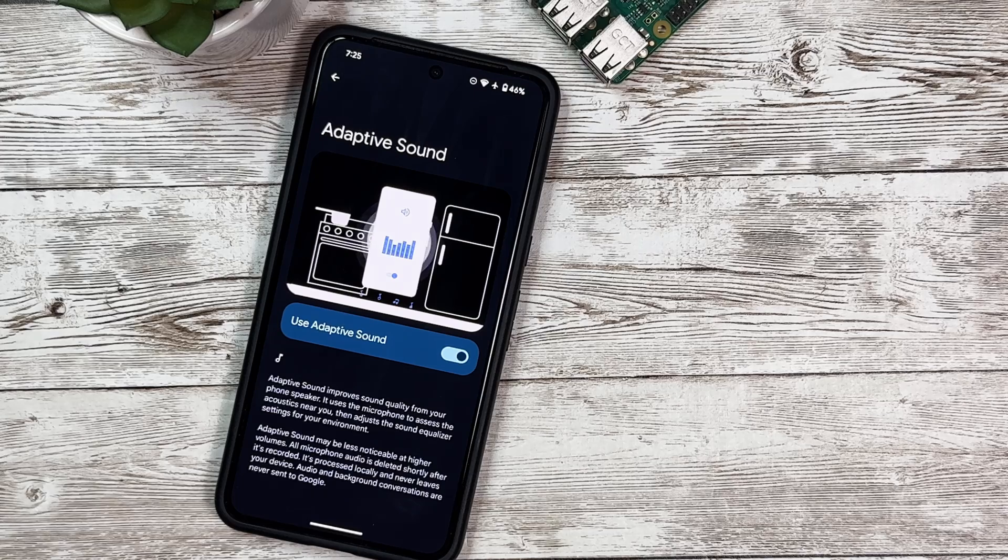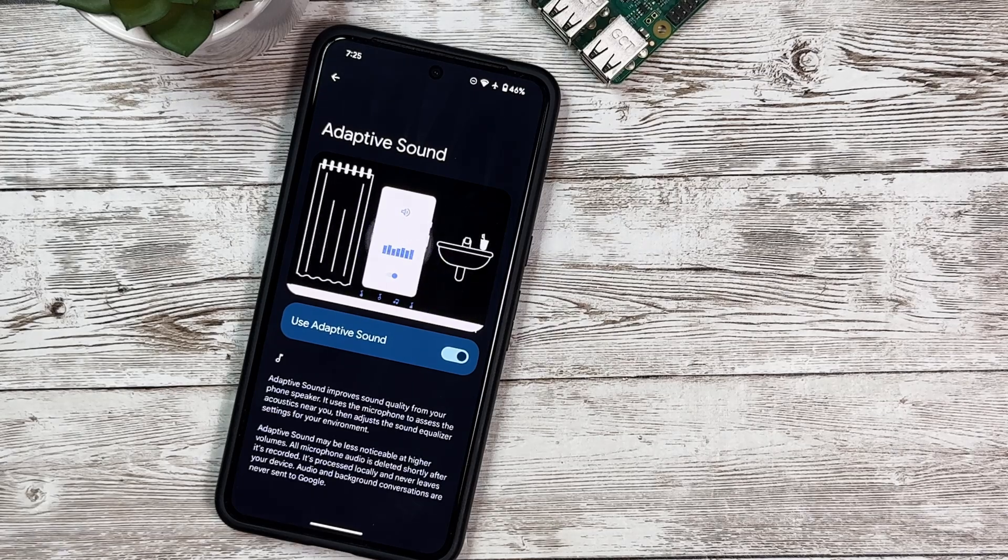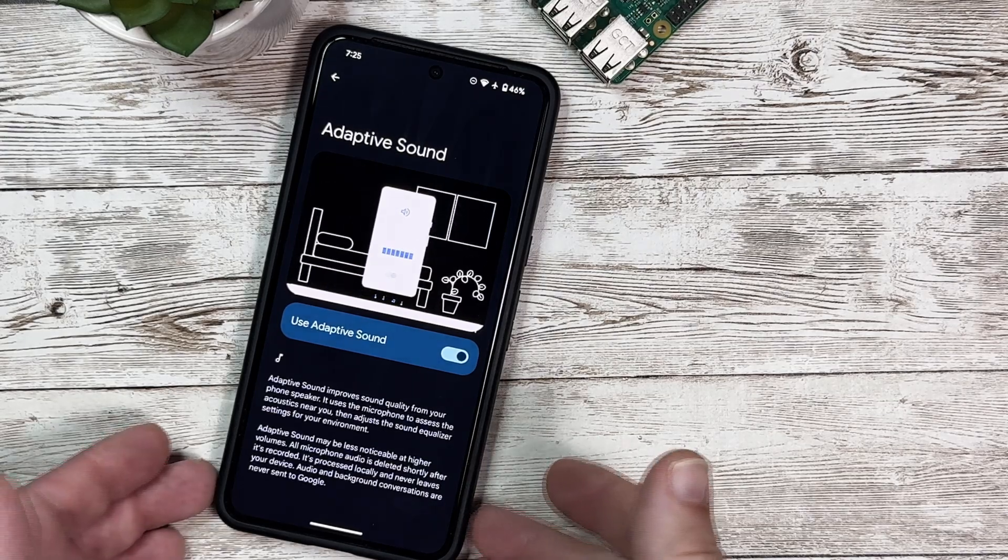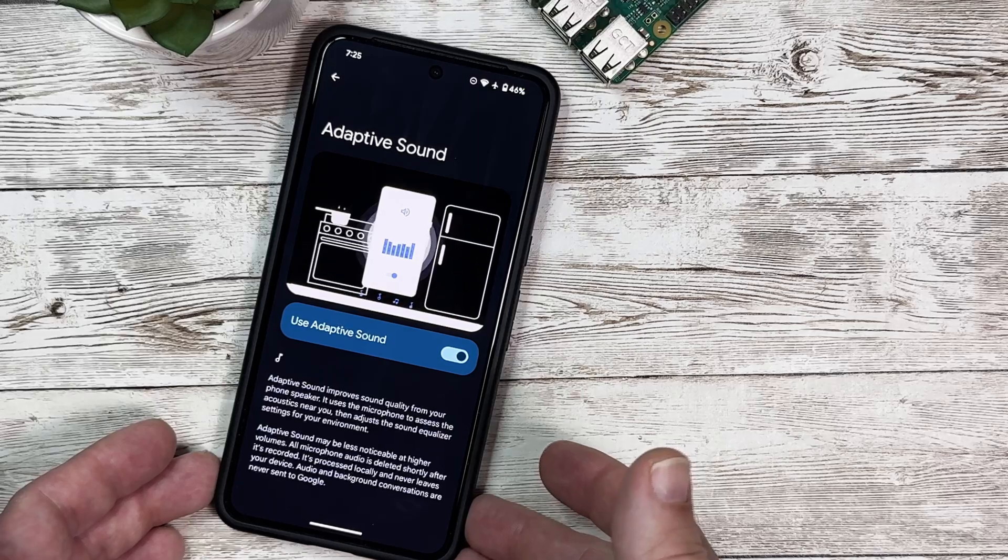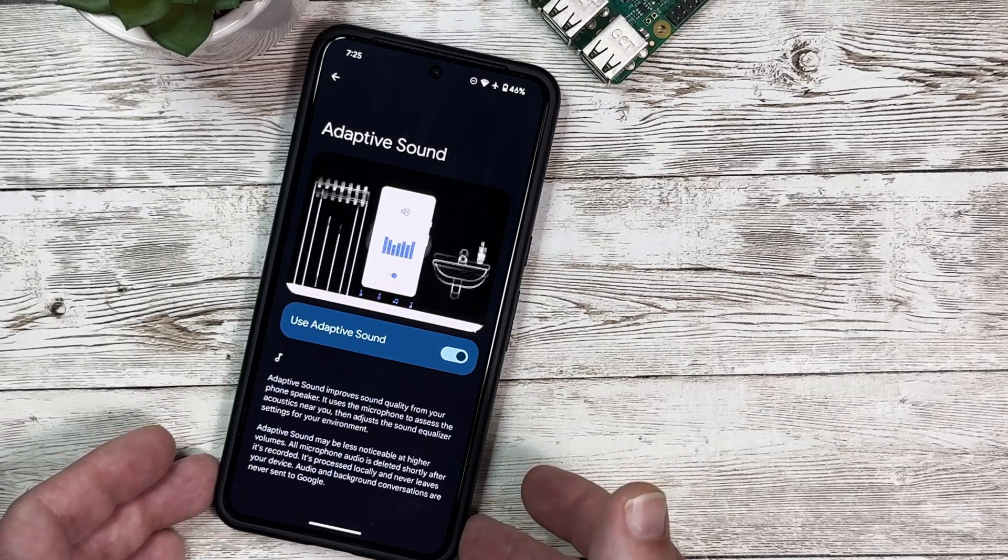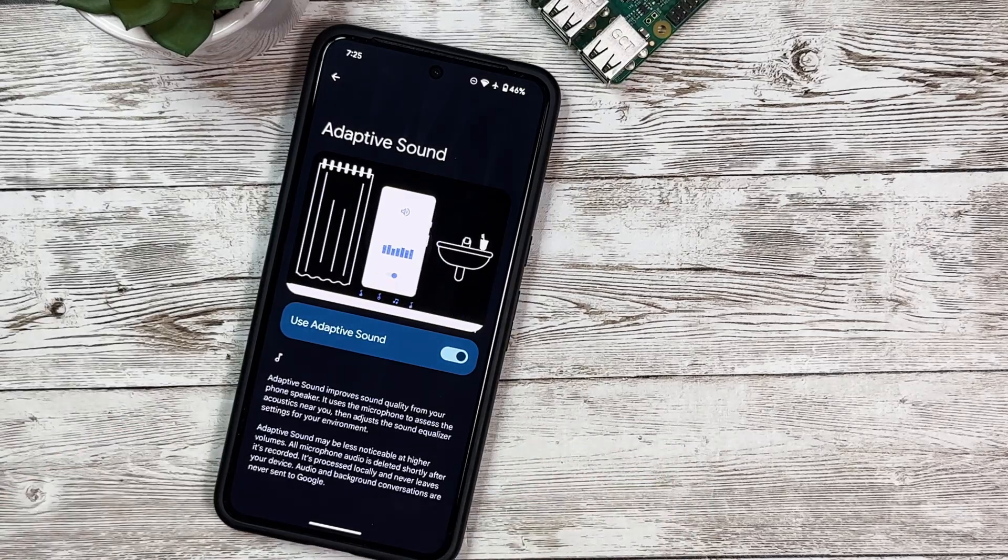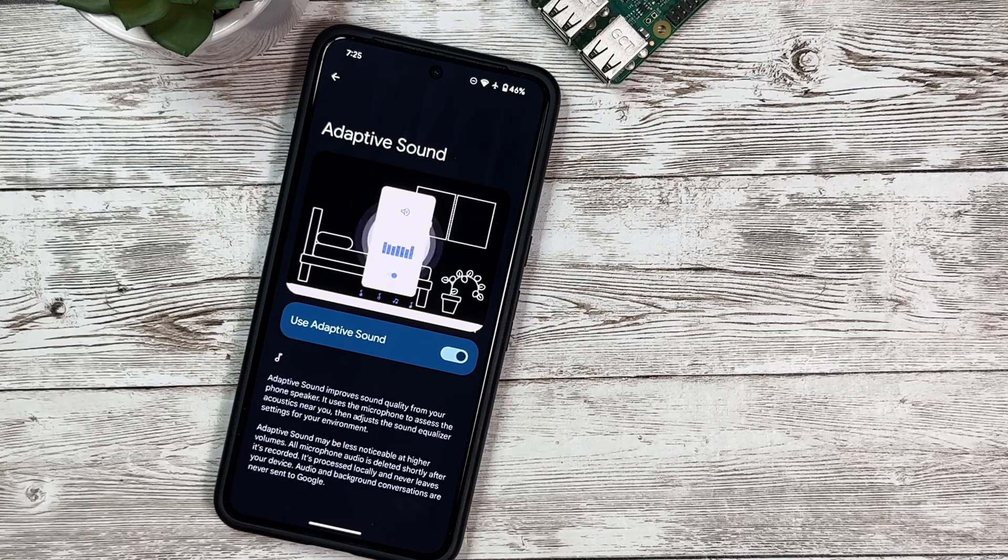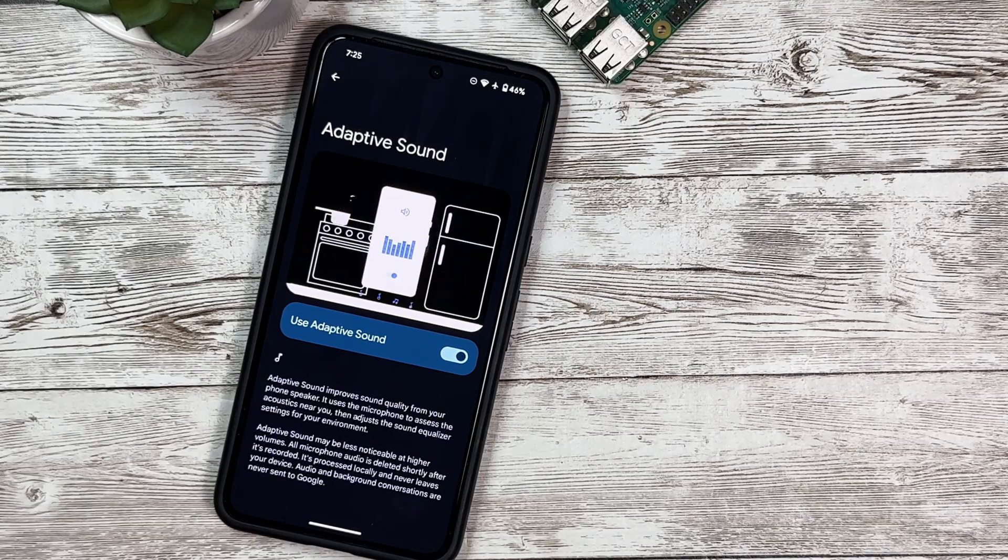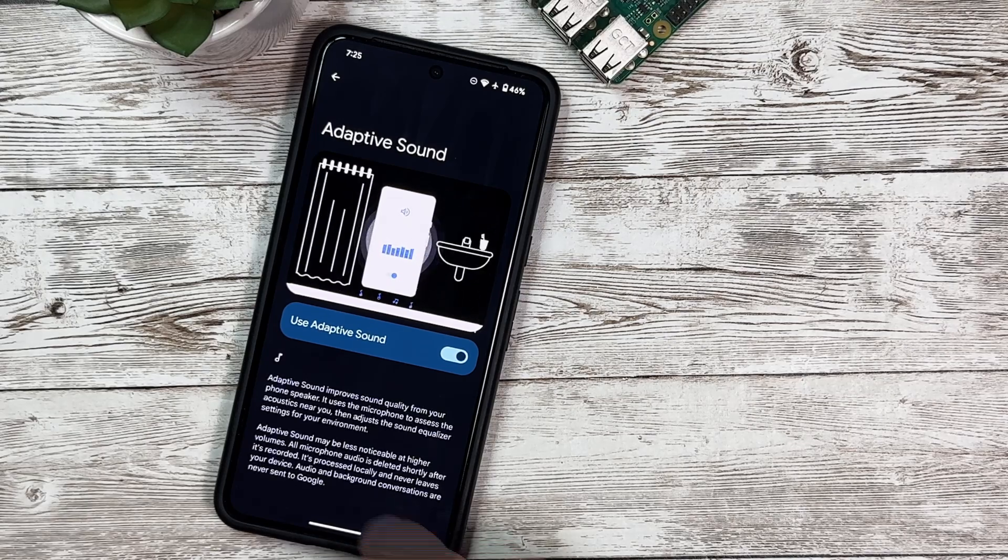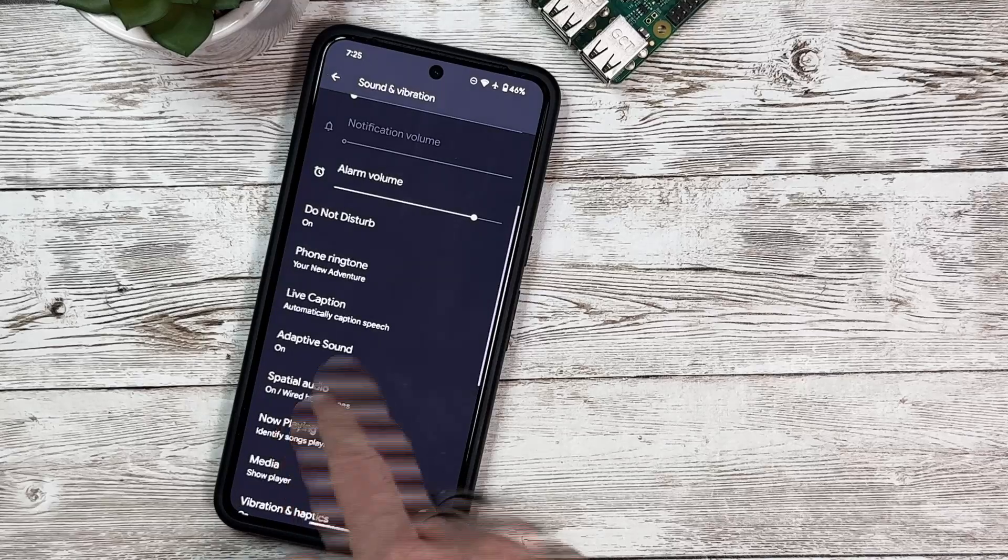Adaptive Sound is now back, so we can turn this on. I haven't tested this out yet. We'll definitely be testing this to see how it works in Android 15 with the official release, but it's nice that we have this back. Make sure to subscribe to the channel so you don't miss that.